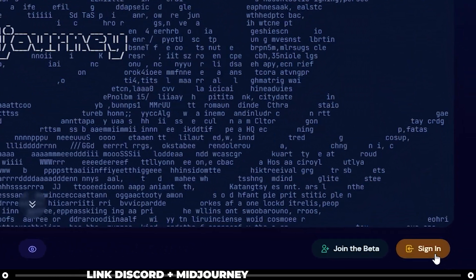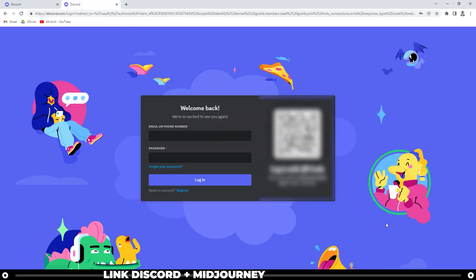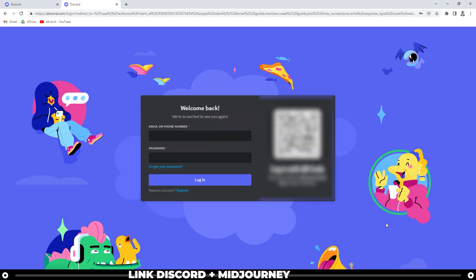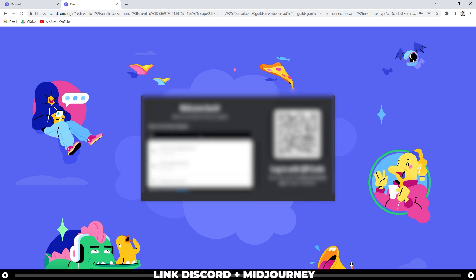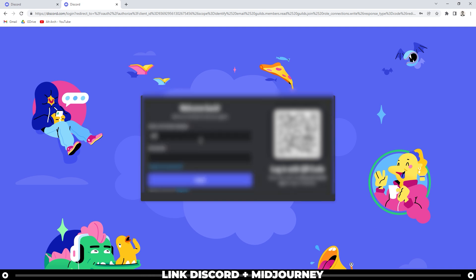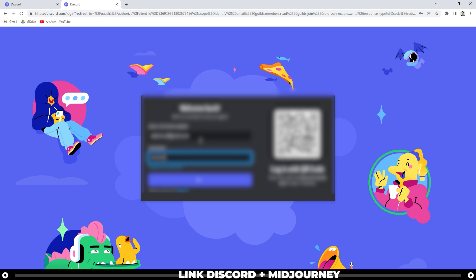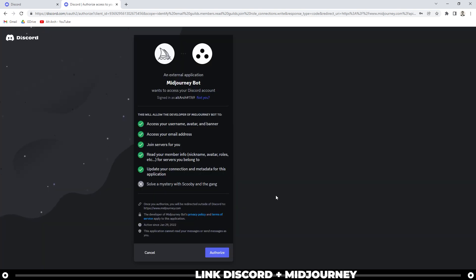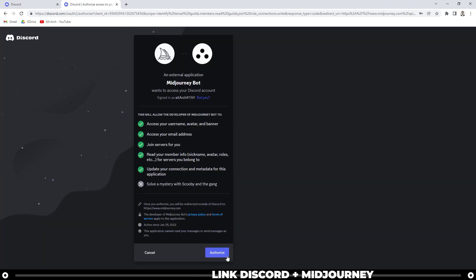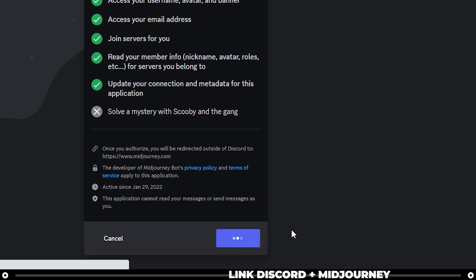Click sign in, and it's going to ask you to log in. Sometimes, if you've already logged in, you can go ahead and skip this step and just click authorize. But for now, I'm going to log in. And now it's asking me to authorize the link between Midjourney and my Discord account. Click authorize.